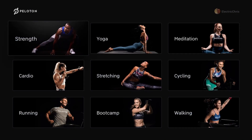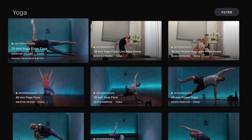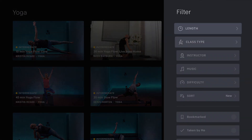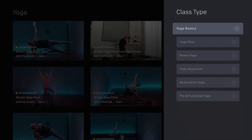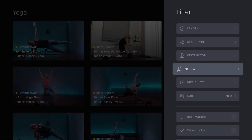Let's take a look at a few other workout types. Here is Yoga. When it comes to filtering, the only thing that's really different is class types, because yoga has different types than strength training. Yoga offers yoga basics, yoga flow, power yoga, yoga anywhere, restorative yoga, and pre and postnatal yoga. Instructor and filtering options otherwise work the same way.